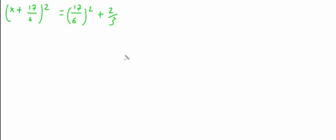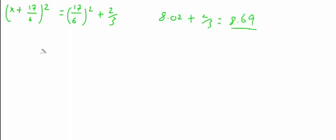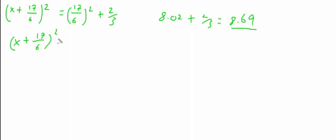We get 8.02, plus 2 thirds will give us 8.69. So we have x plus 17 over 6 squared equals 8.69.